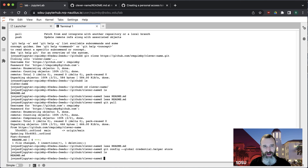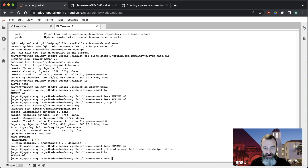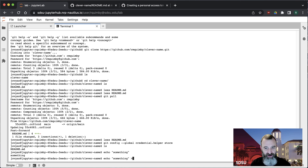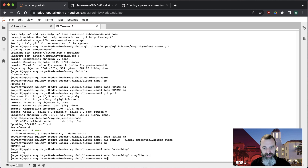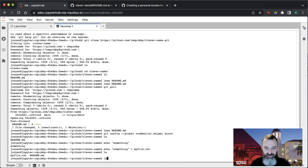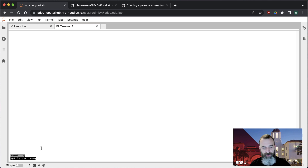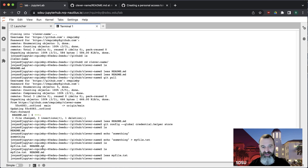Right now we just have this one readme file — let's create a new file. I'll use the echo command: type echo, then something in quotes, then use the greater-than redirect sign to save it to a file called my file.txt. If I type ls we've got my file.txt, and if we look inside it has the word 'something' — just a trivial example to give you the basic idea of how this works.